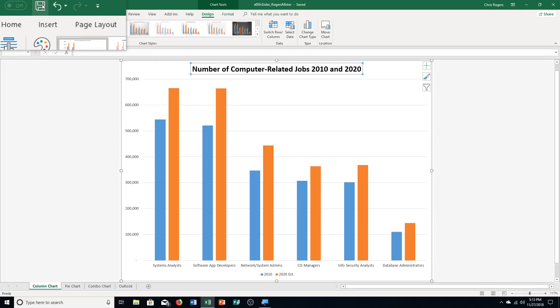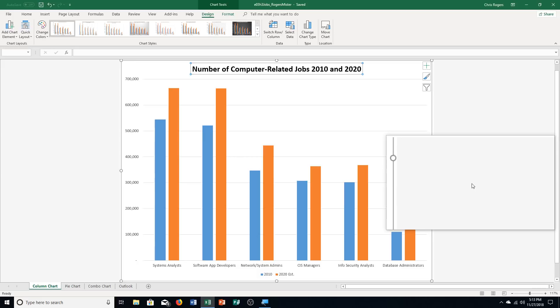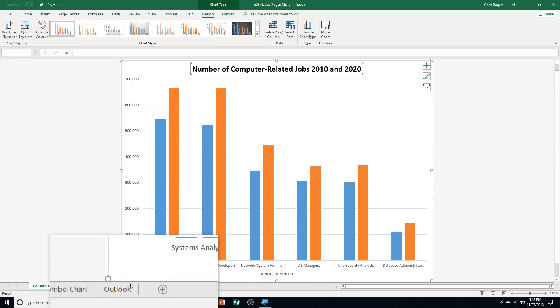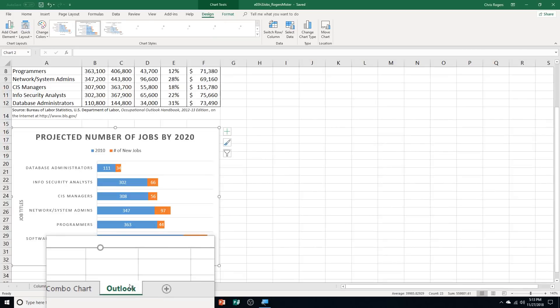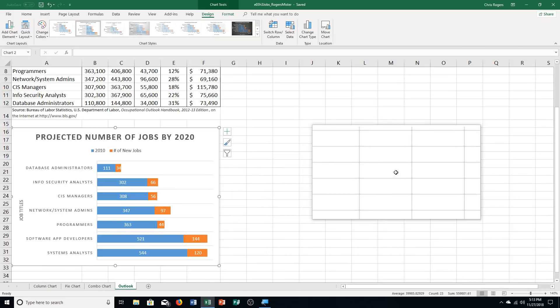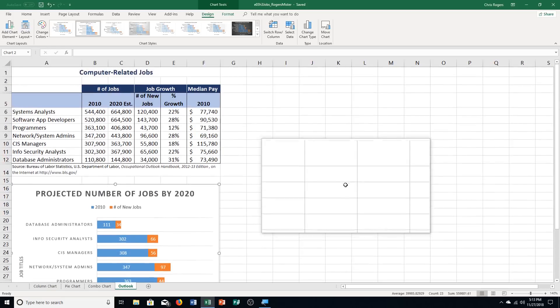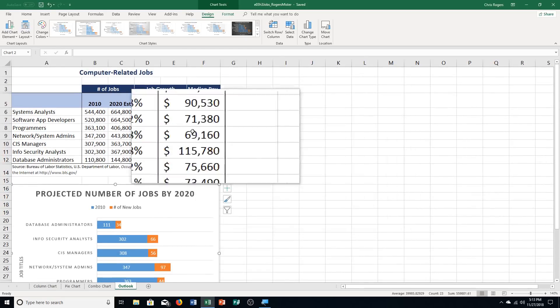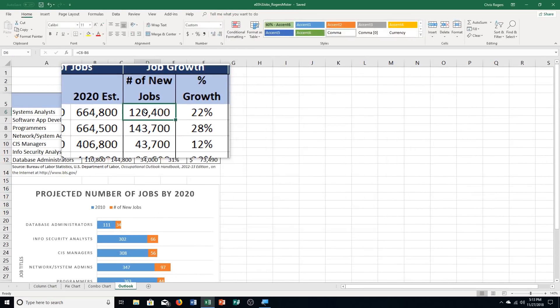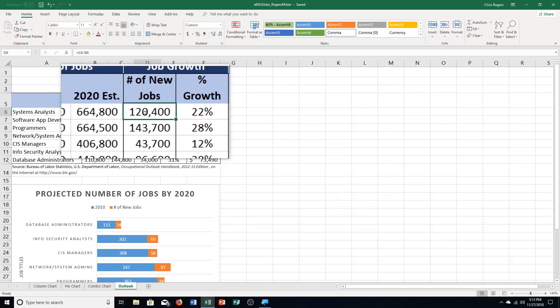We're breezing through this. On the last step here, very simple exercise. Step three, insert and customize sparklines. Step A, click the Outlook sheet tab, back to the Outlook sheet tab. It says select cell D6. I'm going to go up here and click on it, right under the number of new jobs, 120,400.